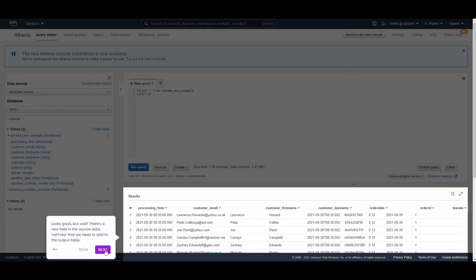This looks good, but wait a sec. There's a new field in the data source, net total, that we need to add to the output table.